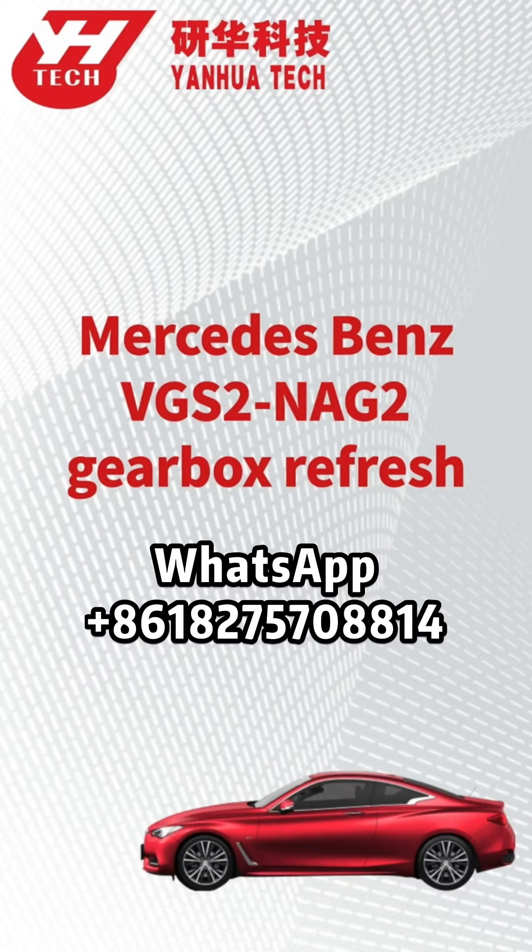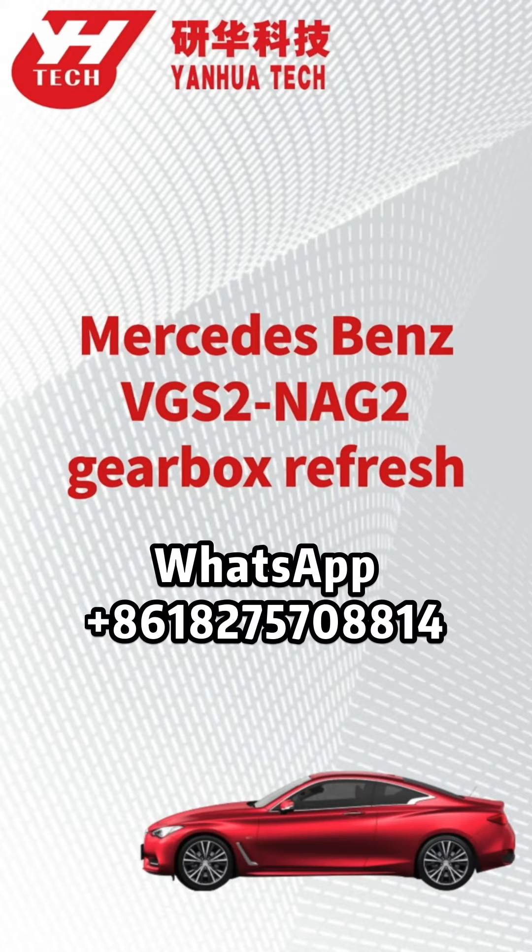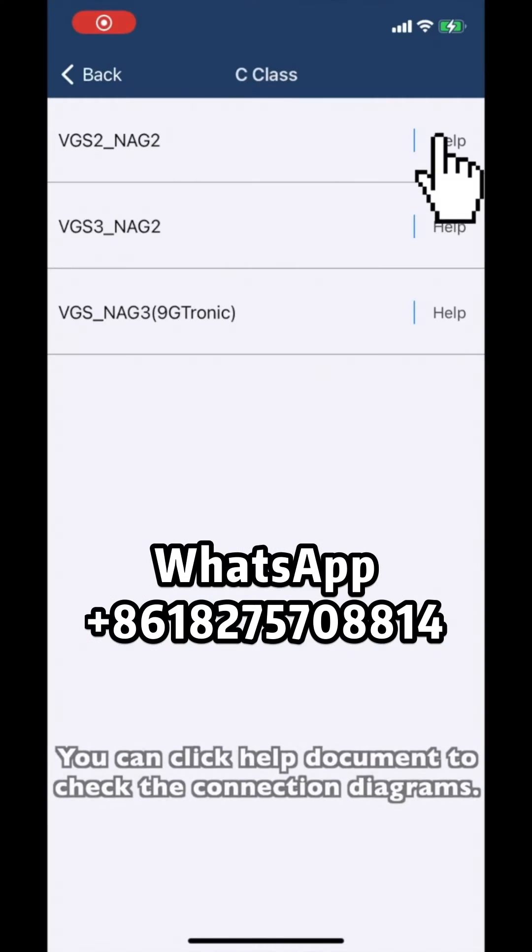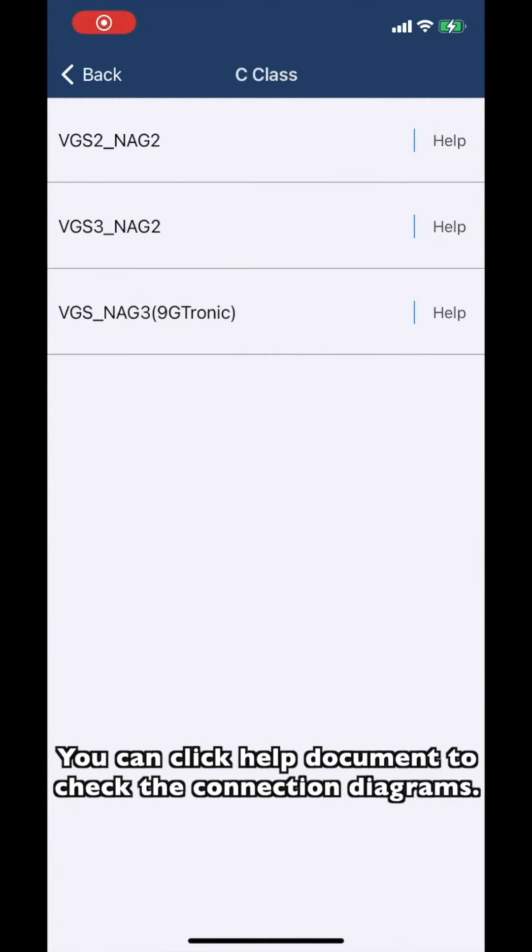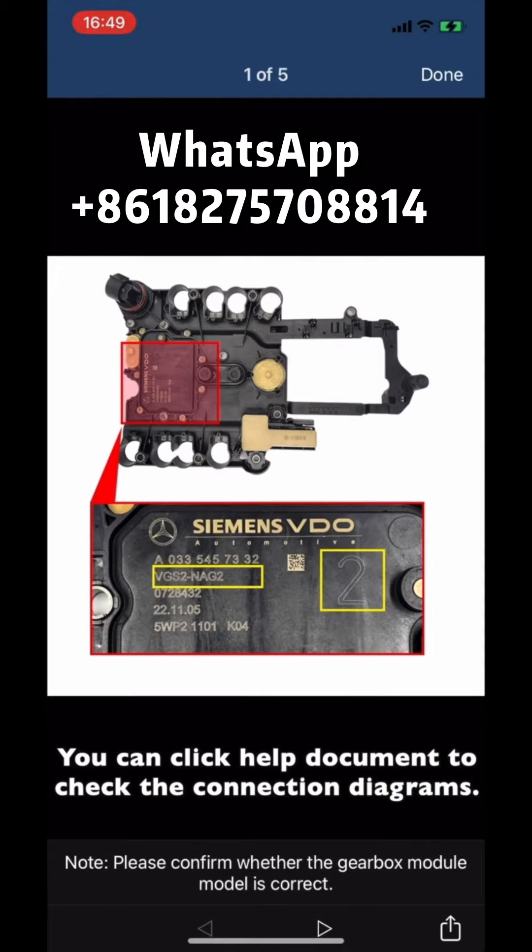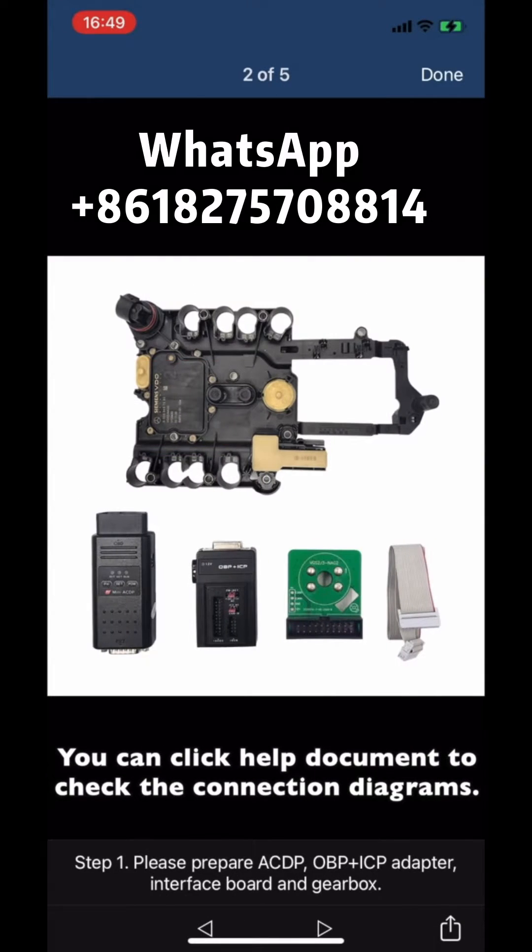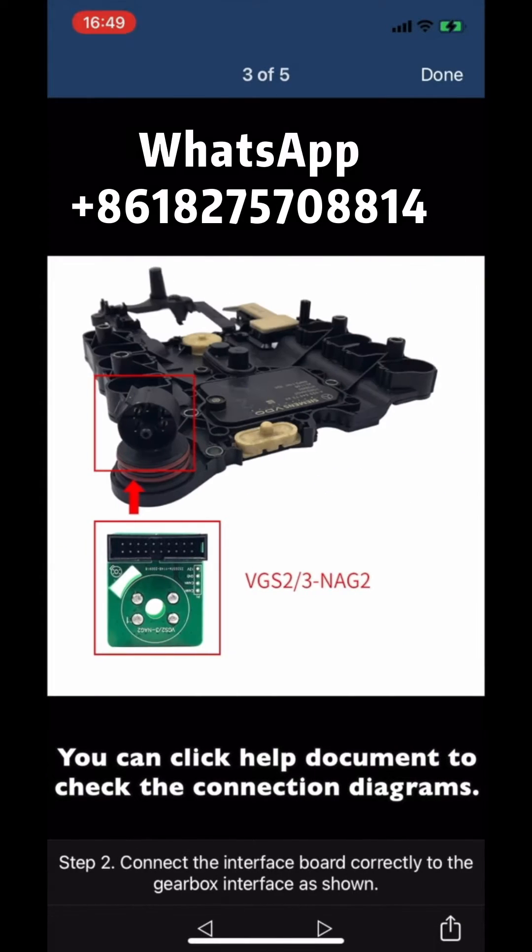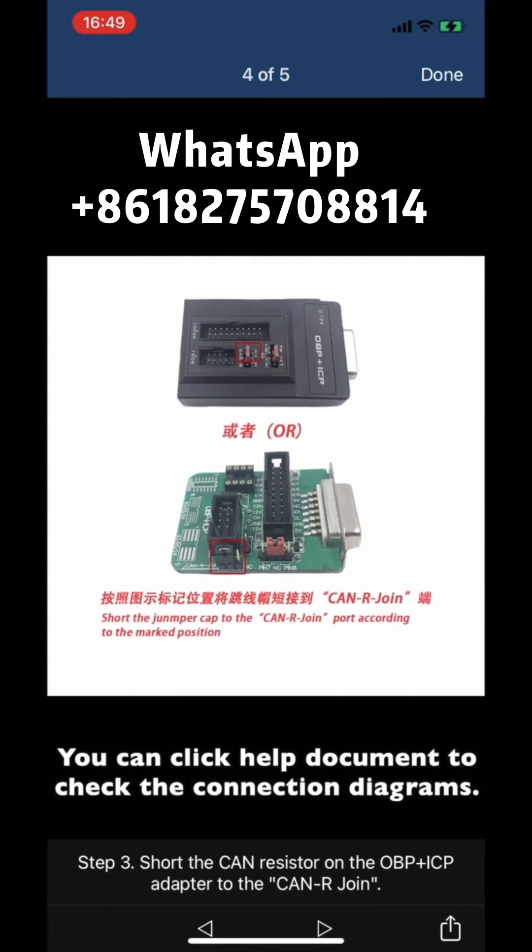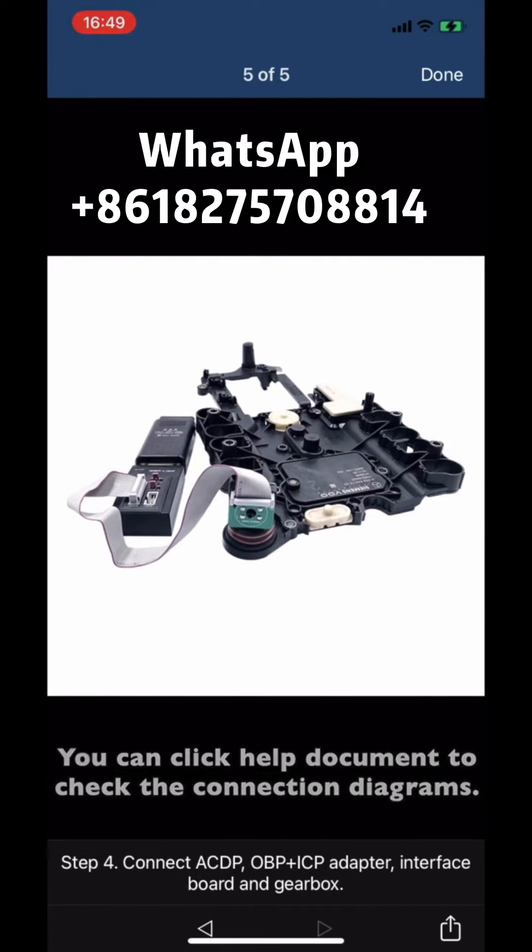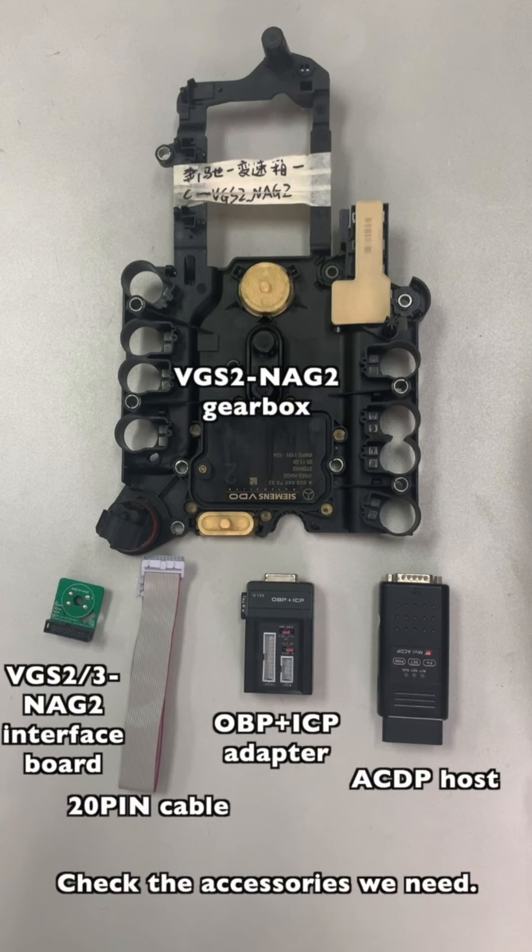This video shows how to refresh Benz VGS2 and NAG2 gearbox. You can click the help document to check the connection diagrams. Check the accessories we need.